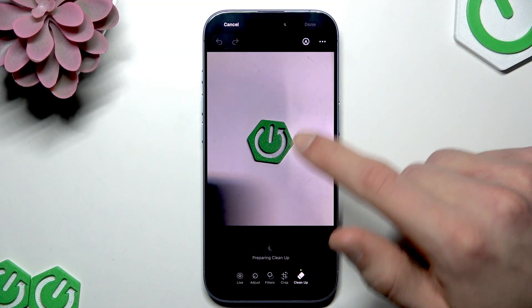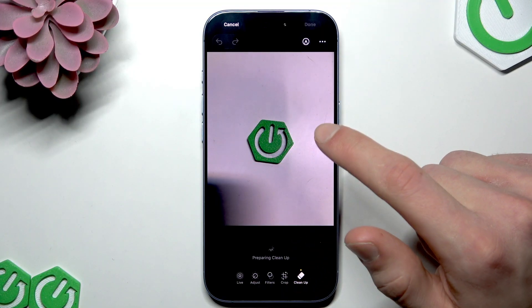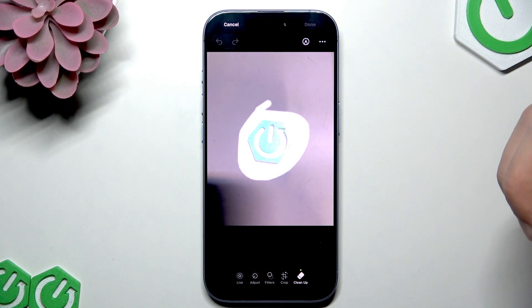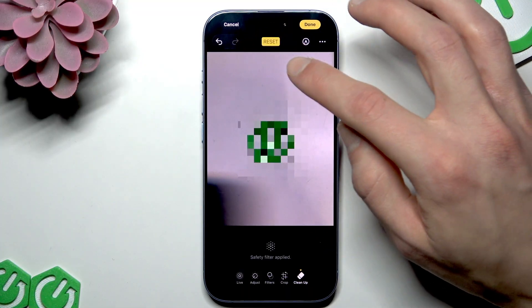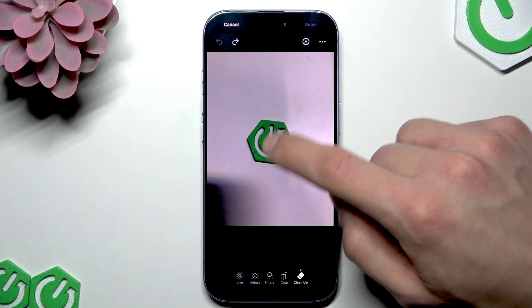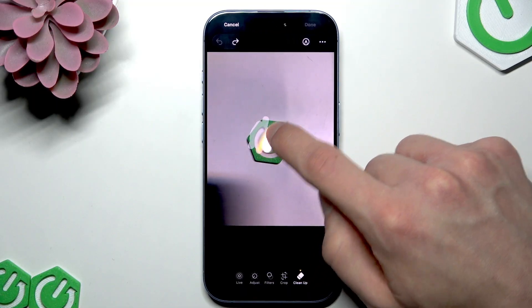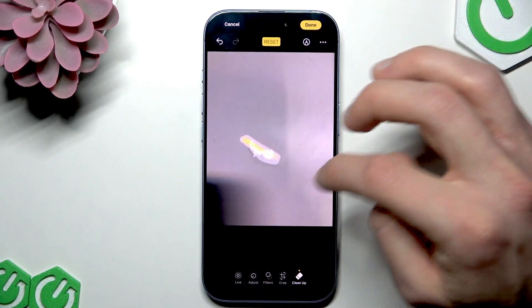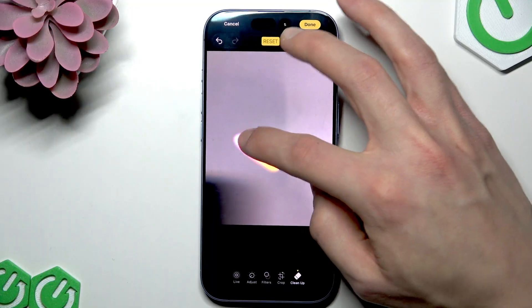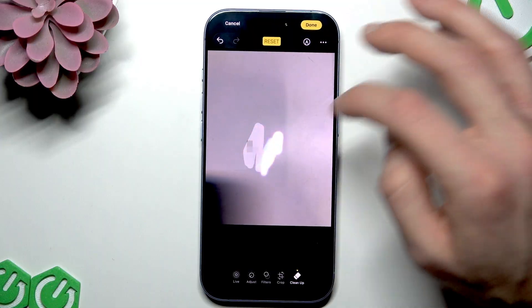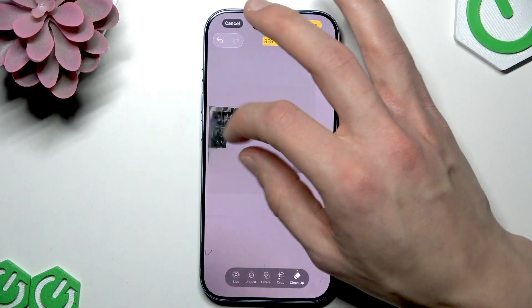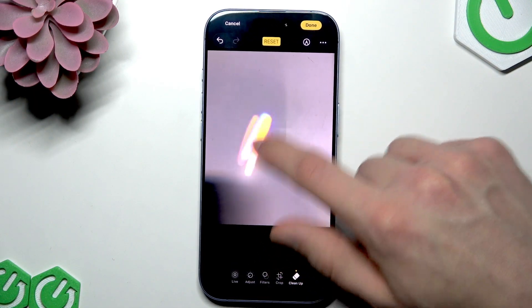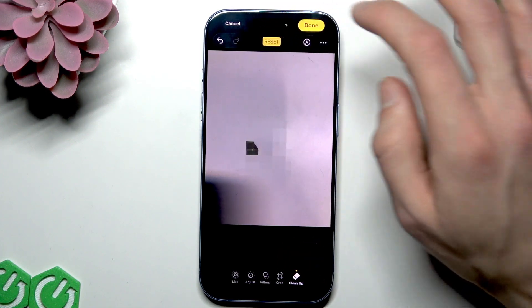Once the Cleanup tool is ready, you can either circle an object you want to remove from the photo, brush over it, or just tap on it and let the intelligence identify the object. This tool does a fairly good job, though it can be a bit laggy. It doesn't always work perfectly, but in most cases it does a very good job.